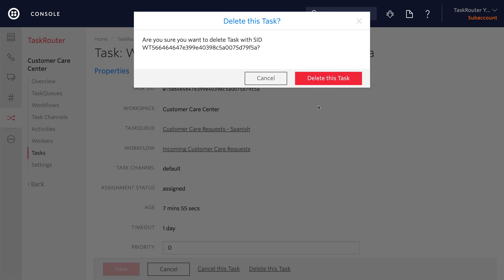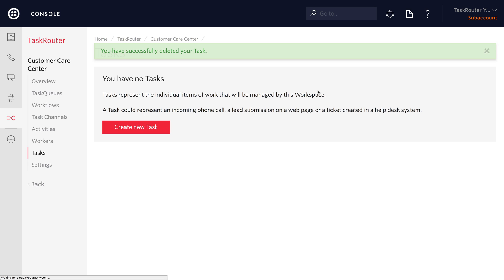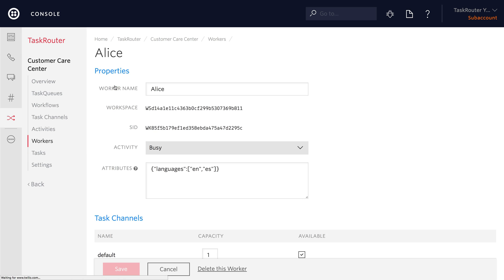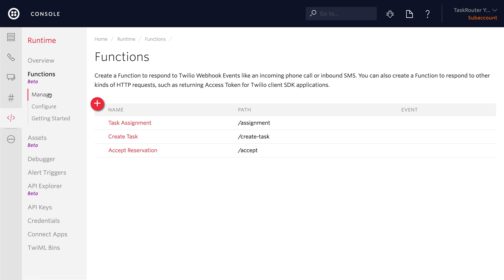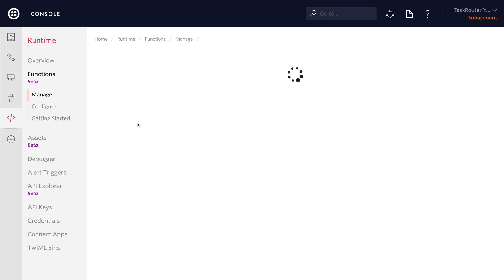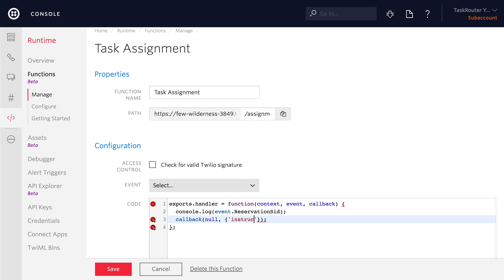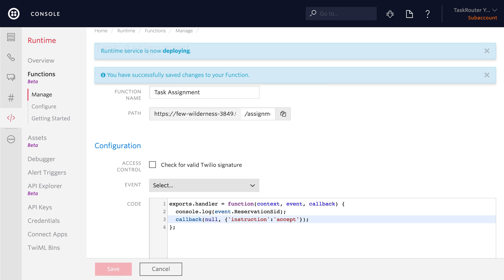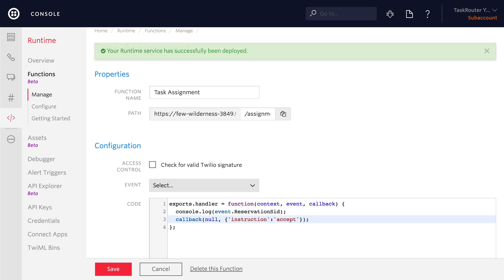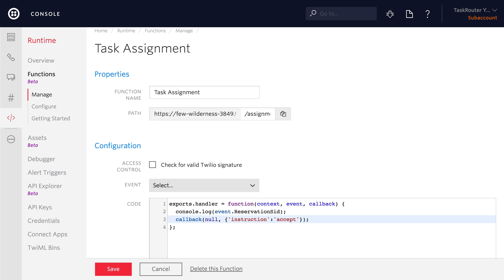To see another way to accept tasks, let's delete this task and set Alice back to offline. Now that our application is back to an initial state, we can see how to use an assignment instruction to automatically accept reservations. Inside of our assignment function, add an instruction to the empty object that says 'instruction: accept'. Now when an incoming reservation comes in and there's a worker available, it'll automatically accept the reservation without having to do anything from the REST API.